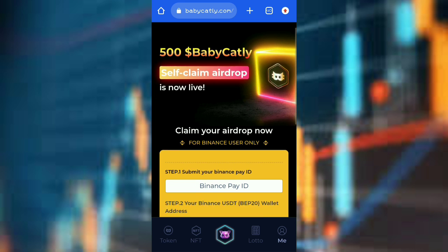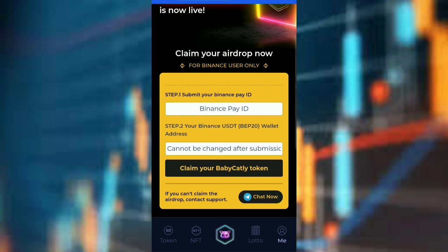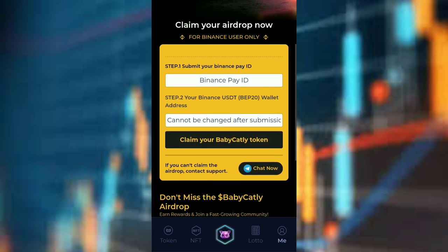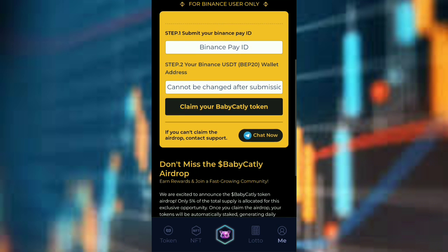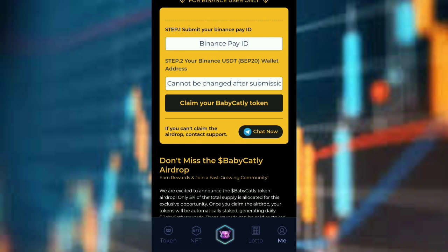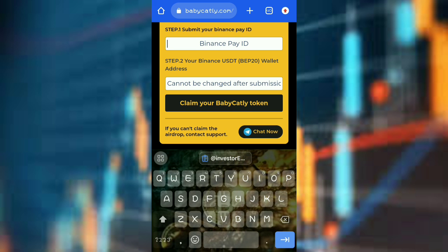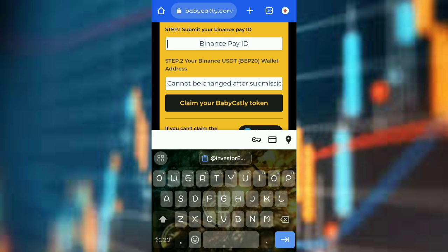The next thing you need to do is to submit your Binance Pay ID and then your Binance USDT BEP20 wallet address. Now let's go to Binance and do that.